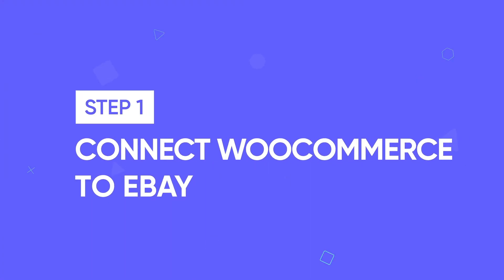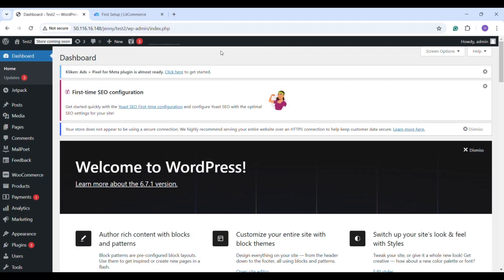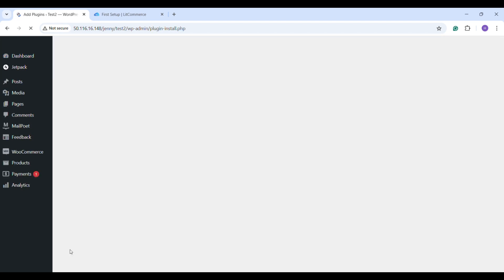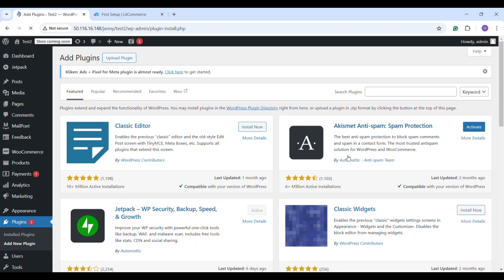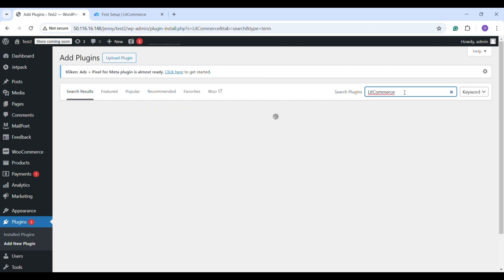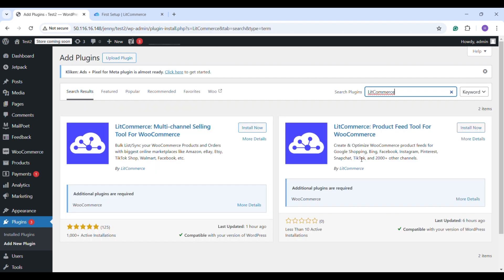Let's start with how to connect WooCommerce to eBay. First, in your WooCommerce dashboard, go to the Plugins section, click Add New Plugin and search for LitCommerce. Then, beside the LitCommerce Multi-Channel Selling Tool logo, click Install Now and Activate.